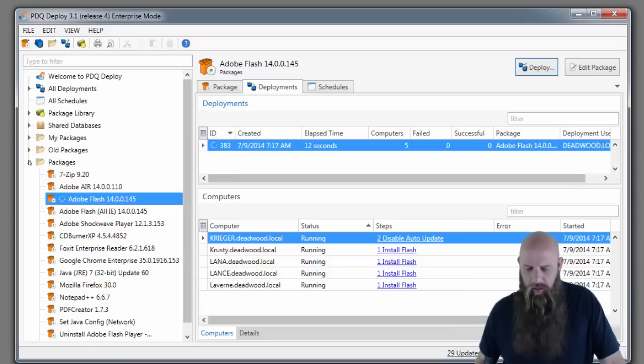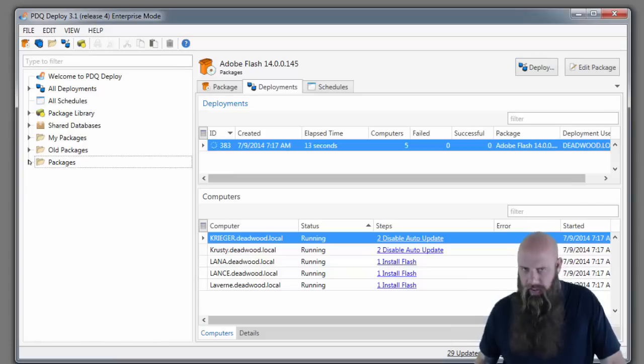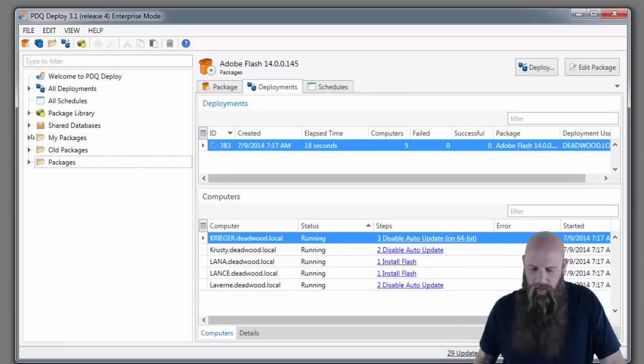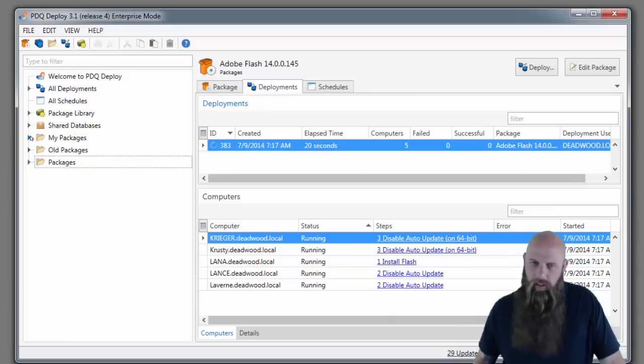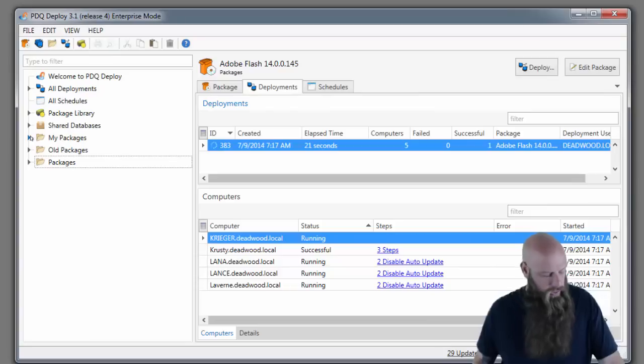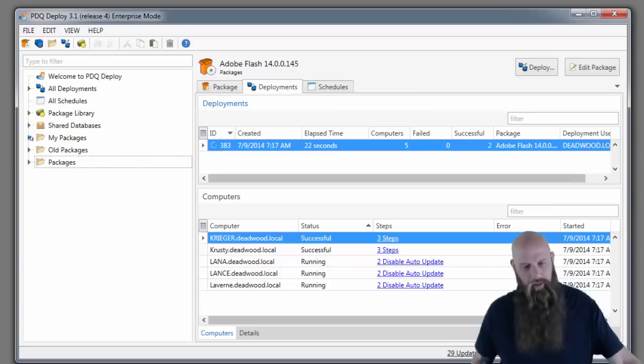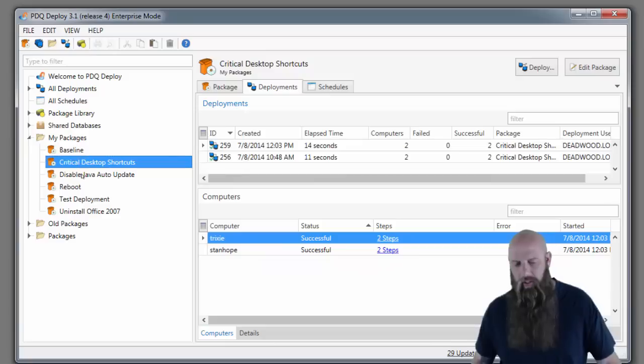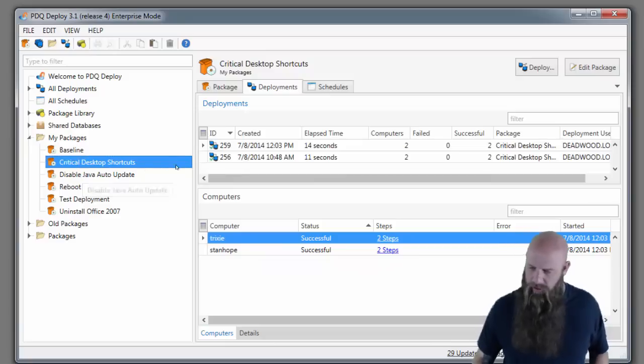You can also do other things, not just install applications. You can run scripts. If you need to copy files from a server out to a target computer, you can do that. We've got an example here, critical desktop shortcuts.